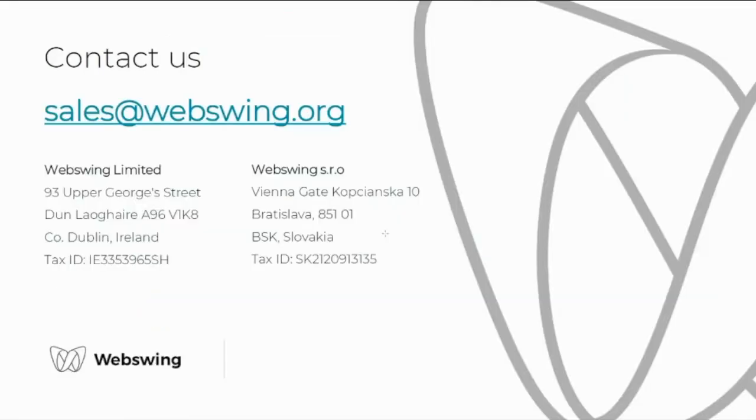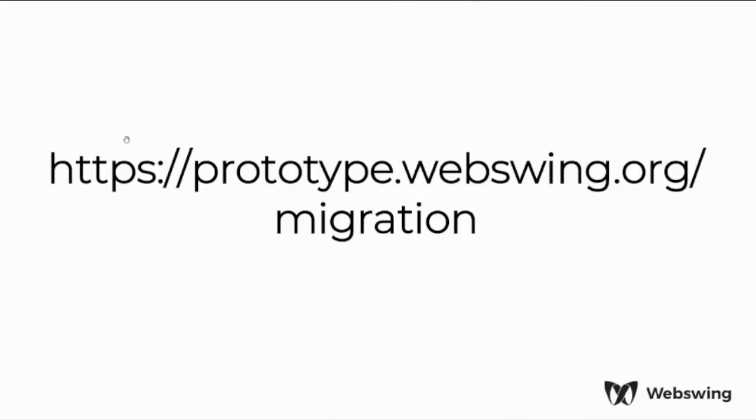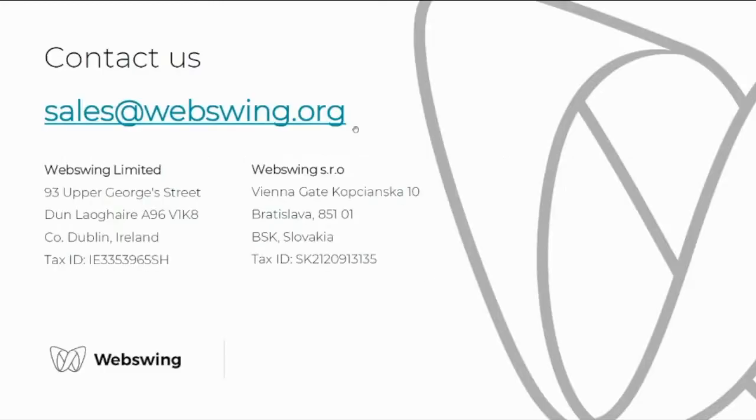Go back to the presentation. Here is the link again, prototype.webswing.org slash migration. If you have any questions please contact us, we are sales at webswing.org. And thank you very much for watching, have a good day, bye bye.